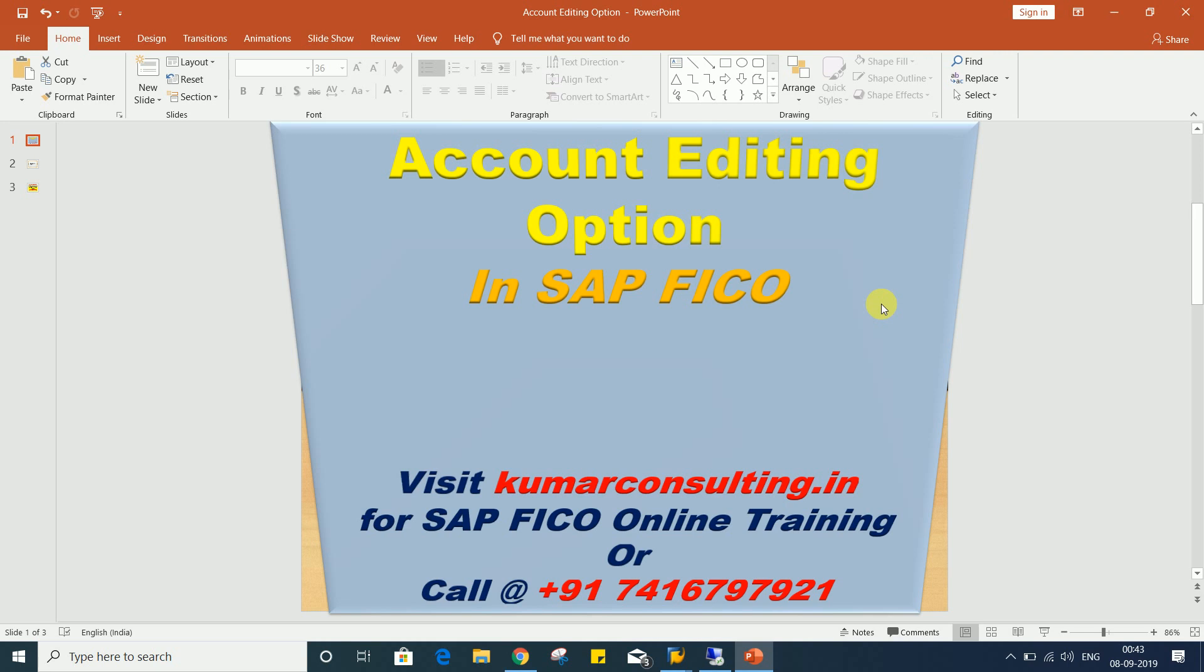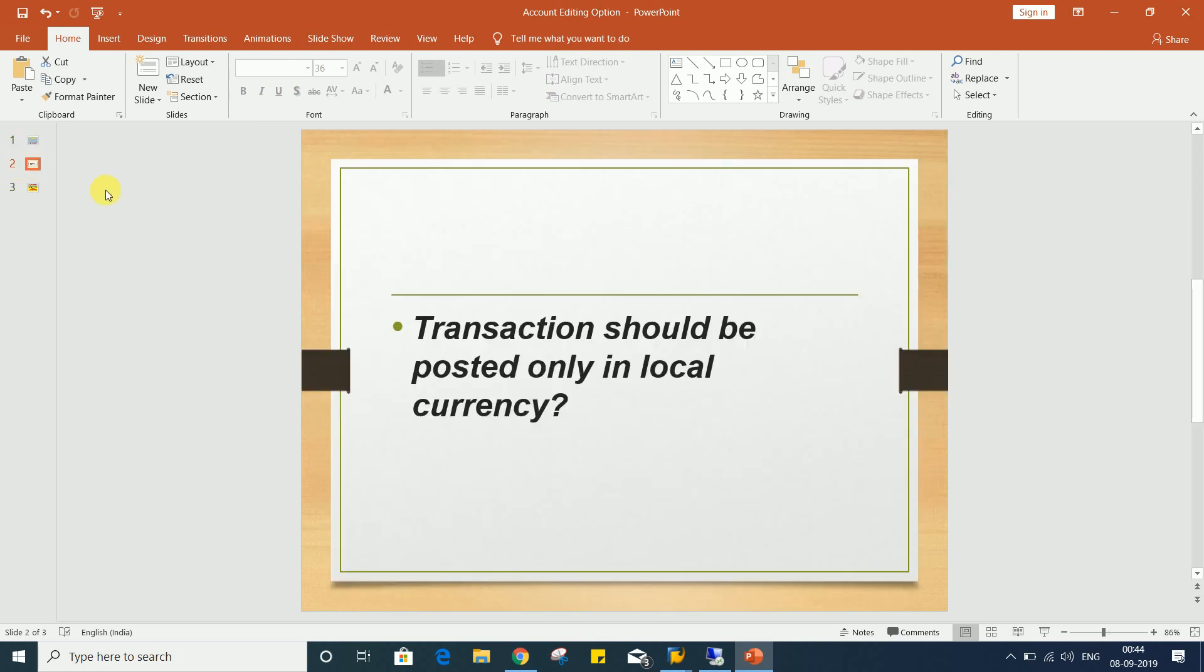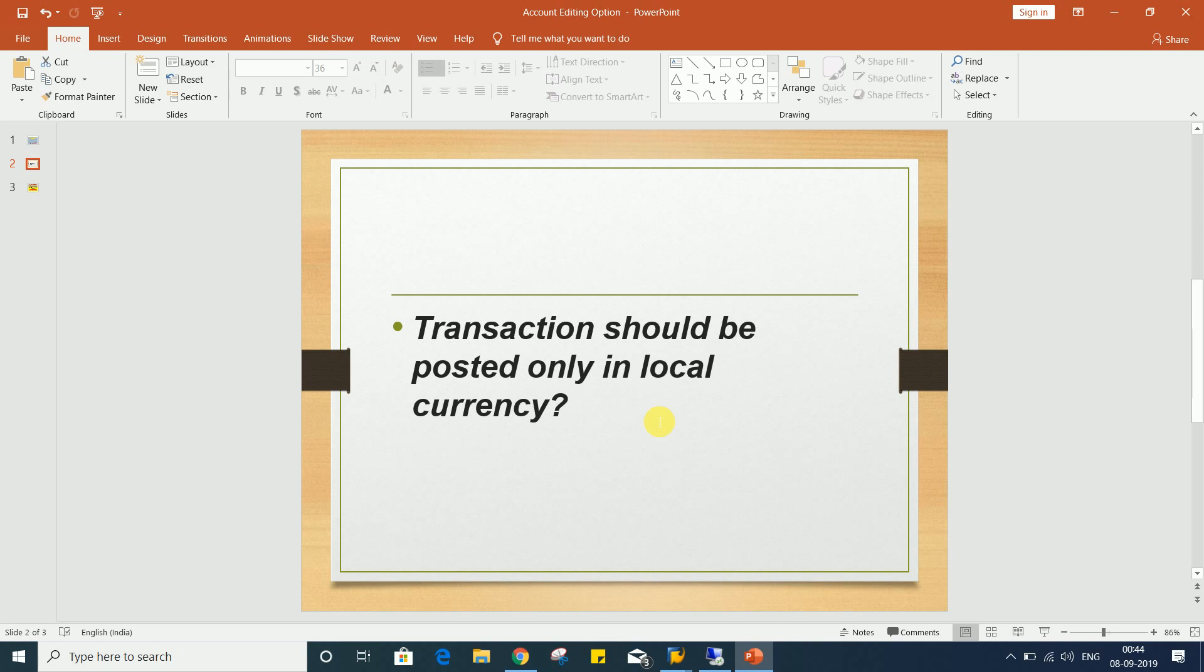If you talk about account editing option, it has several controls, but right now I have come up with a requirement here. The requirement which I'm going to explain is the transaction should be posted only in local currency.